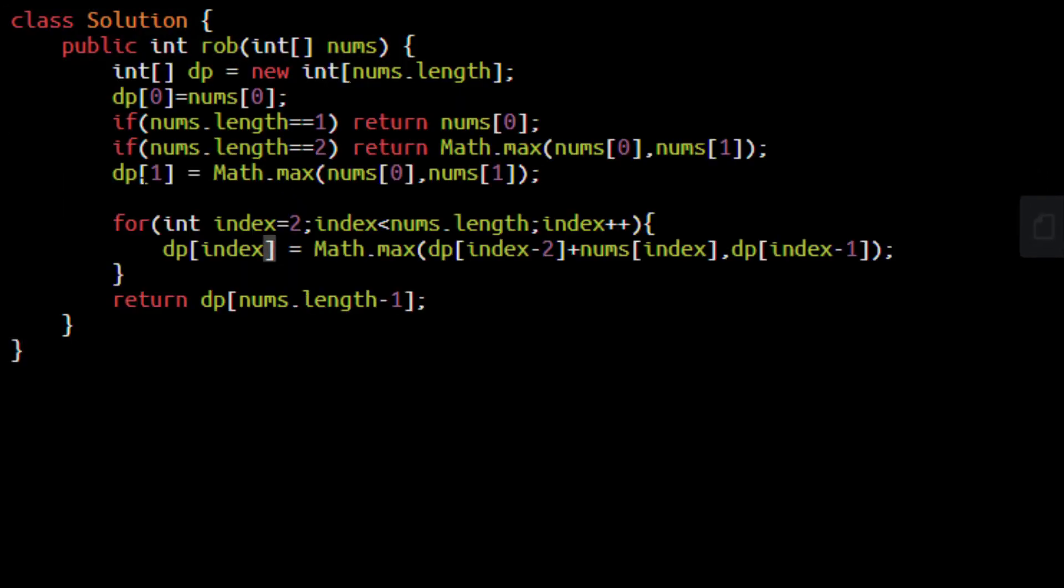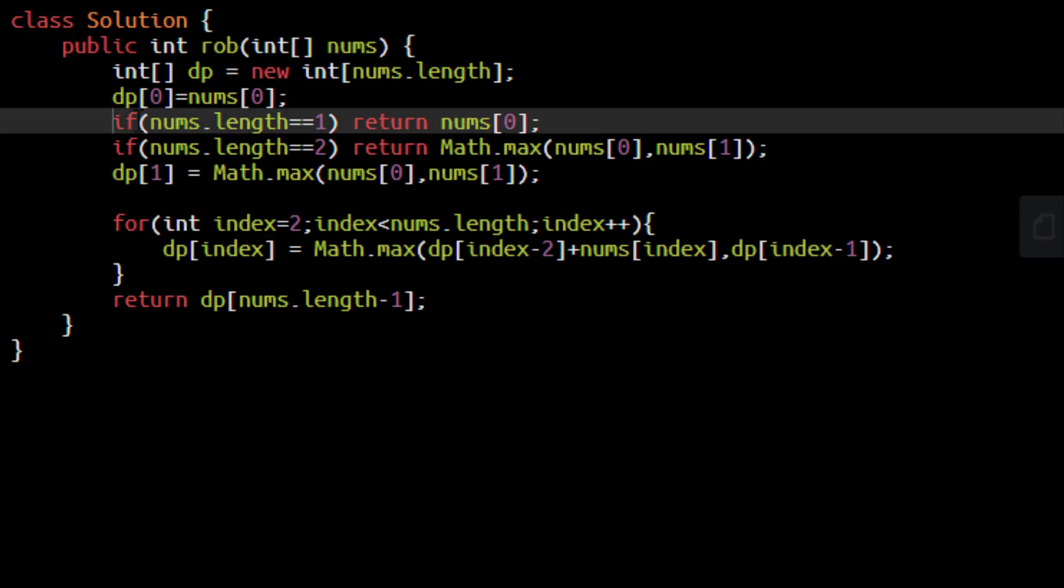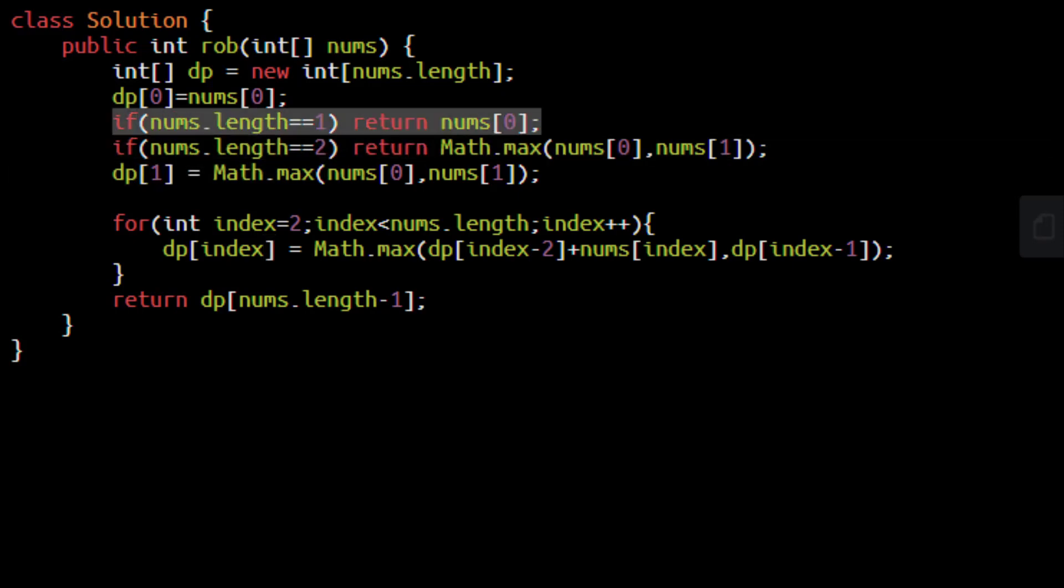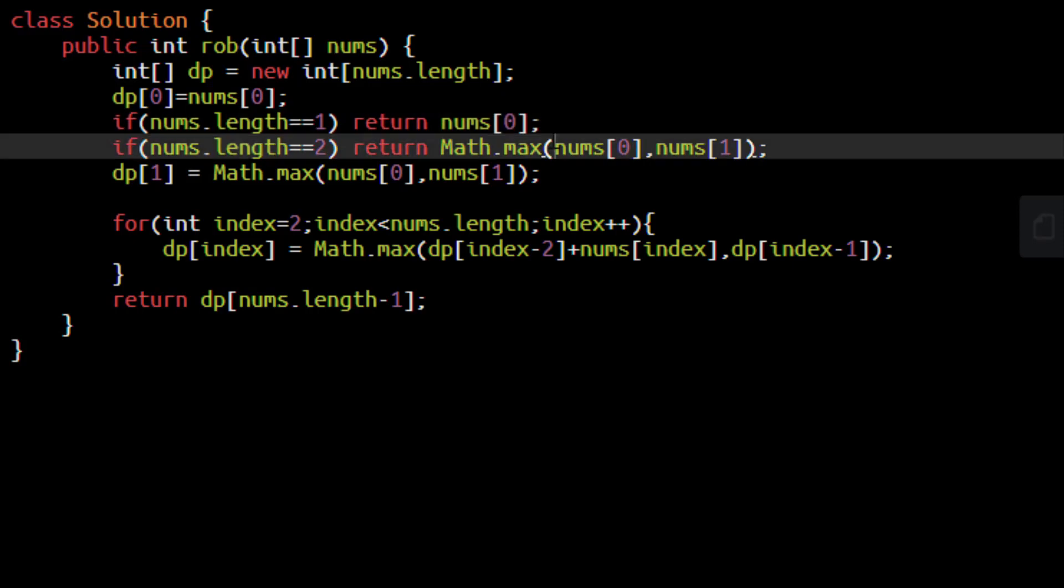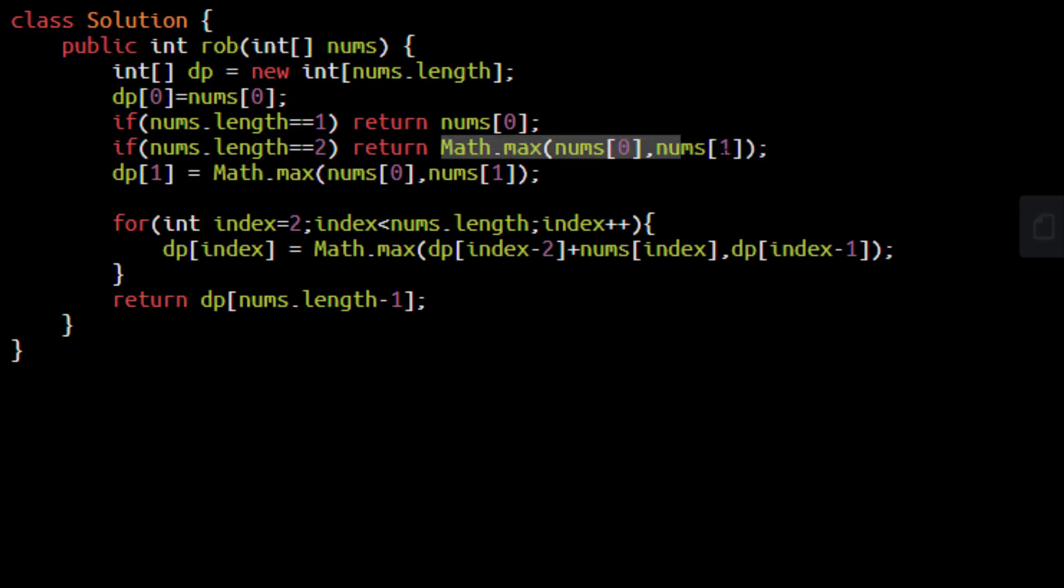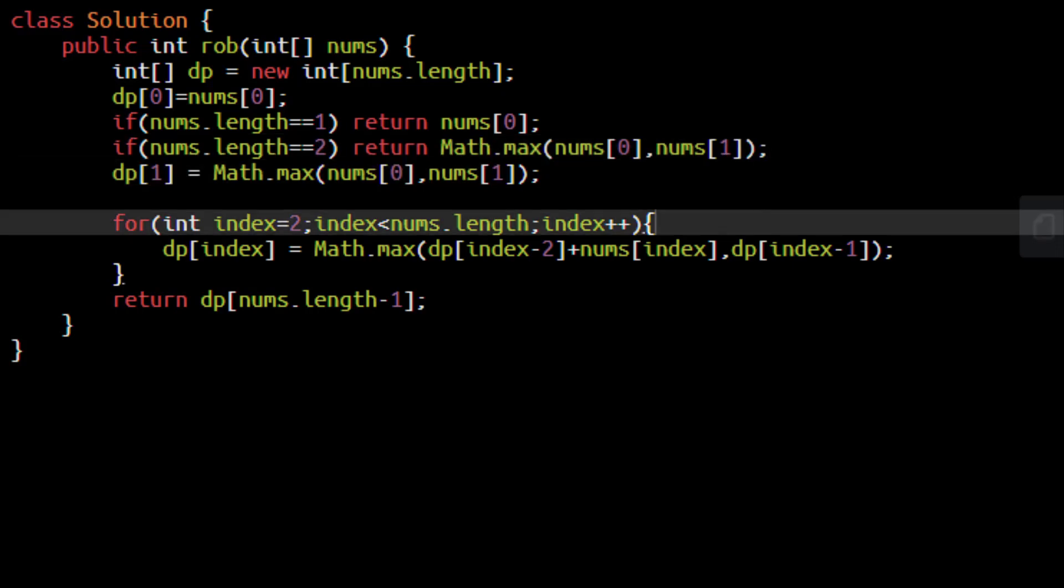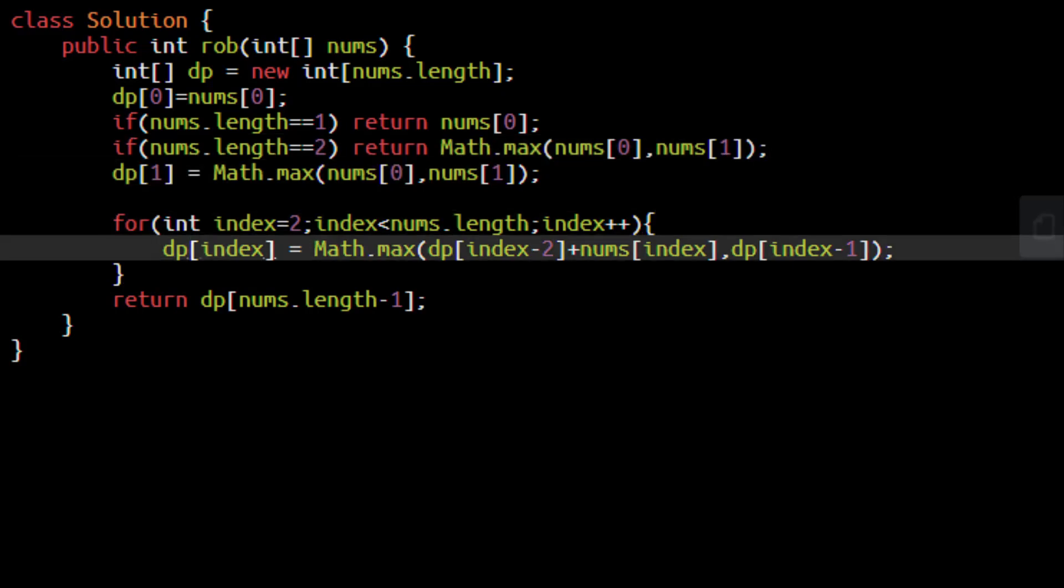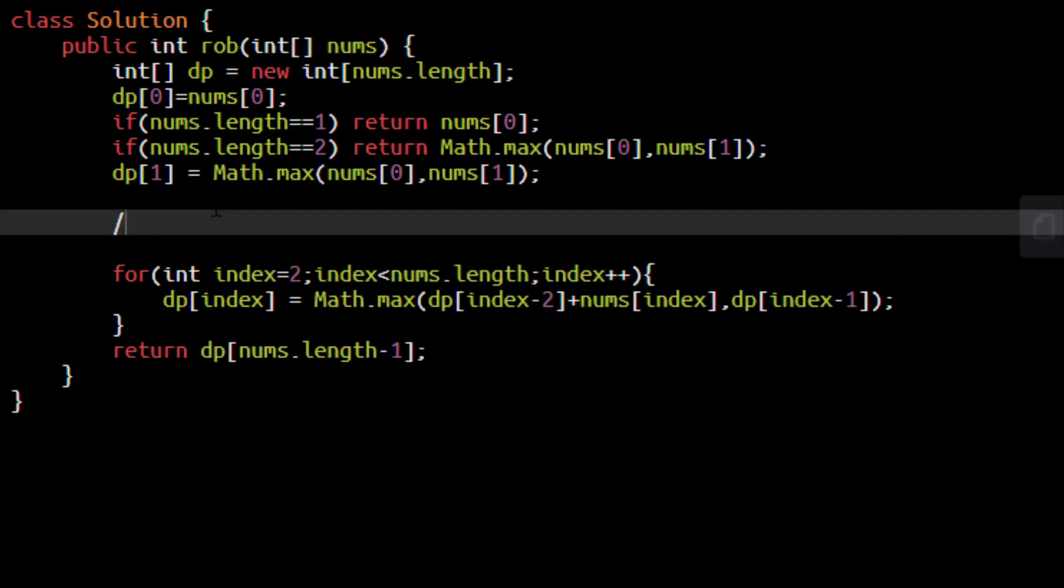Now the base conditions will still remain the same because if they are in circle and if there is only one house, then we simply return the nums of 0. If there are two values, then no matter if they are in circle or straight line, we will return the maximum of the two values. Now let's apply the logic that we discussed.